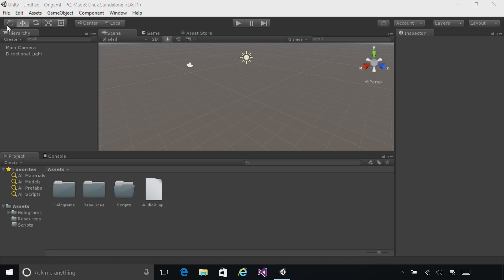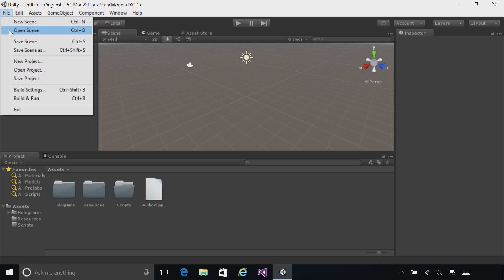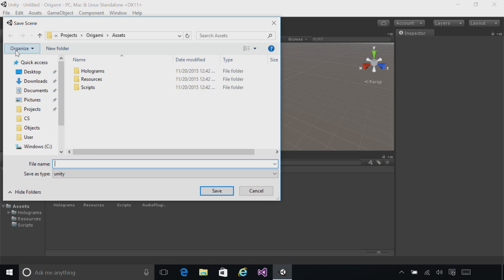Go to the File menu, click Save Scene As, and name your scene Origami.